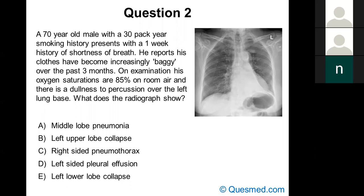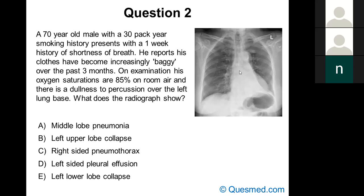Fifty-eight percent said left lower lobe collapse, 19% said right-sided pneumothorax, and 16% said left-sided pleural effusion. The answer is left lower lobe collapse. What we're seeing on the chest x-ray is the double left heart border sign — the left heart border plus a second well-defined line — and within that area there's dense shadowing that looks like a triangular sail on a yacht. This is classic for left lower lobe collapse.